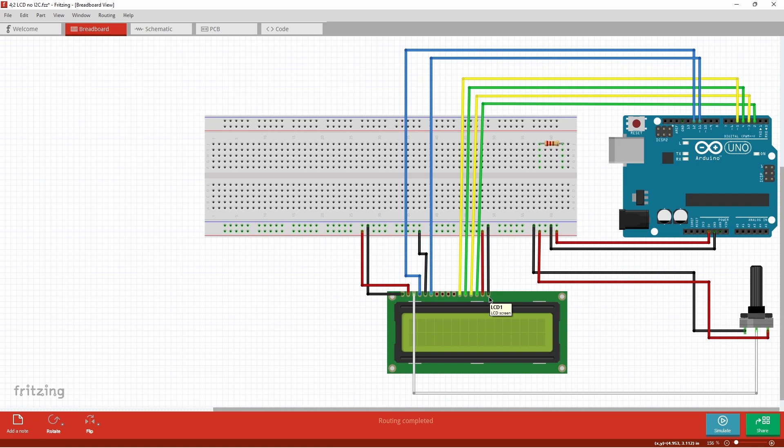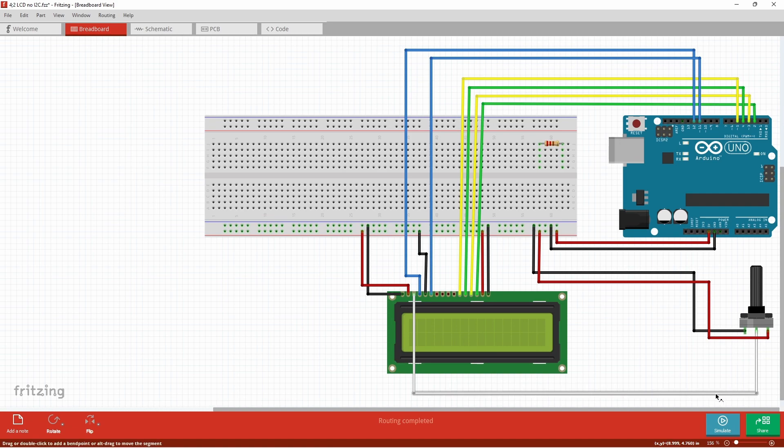Now moving on to the potentiometer, either sides can be connected to the hot or cold wire, it doesn't matter as long as your middle pin is connected to V0 third pin of the LCD.